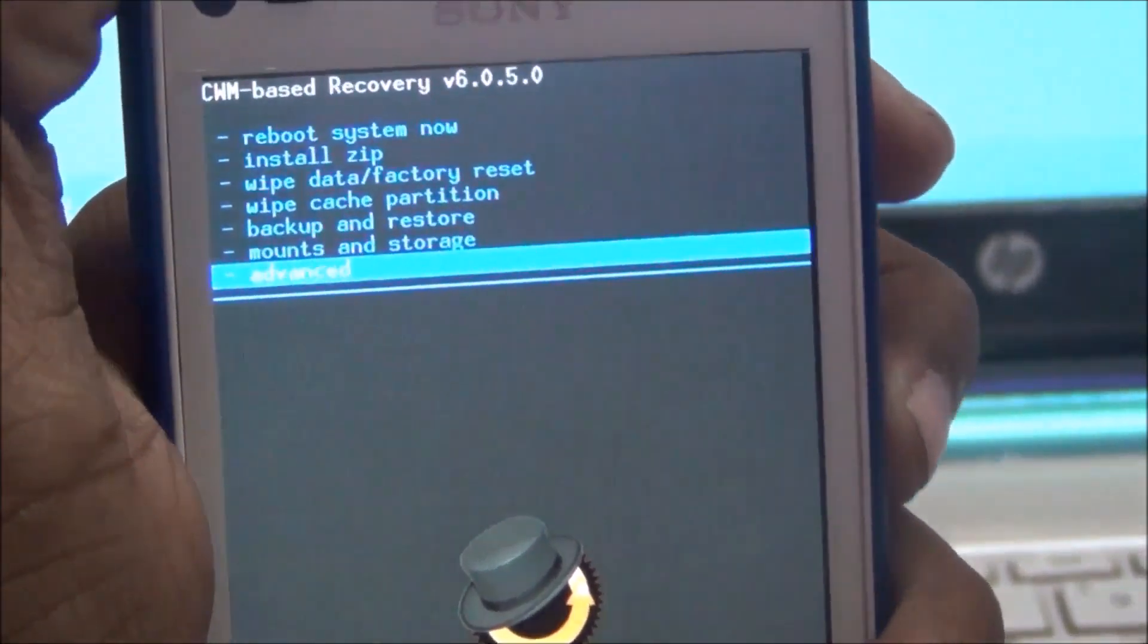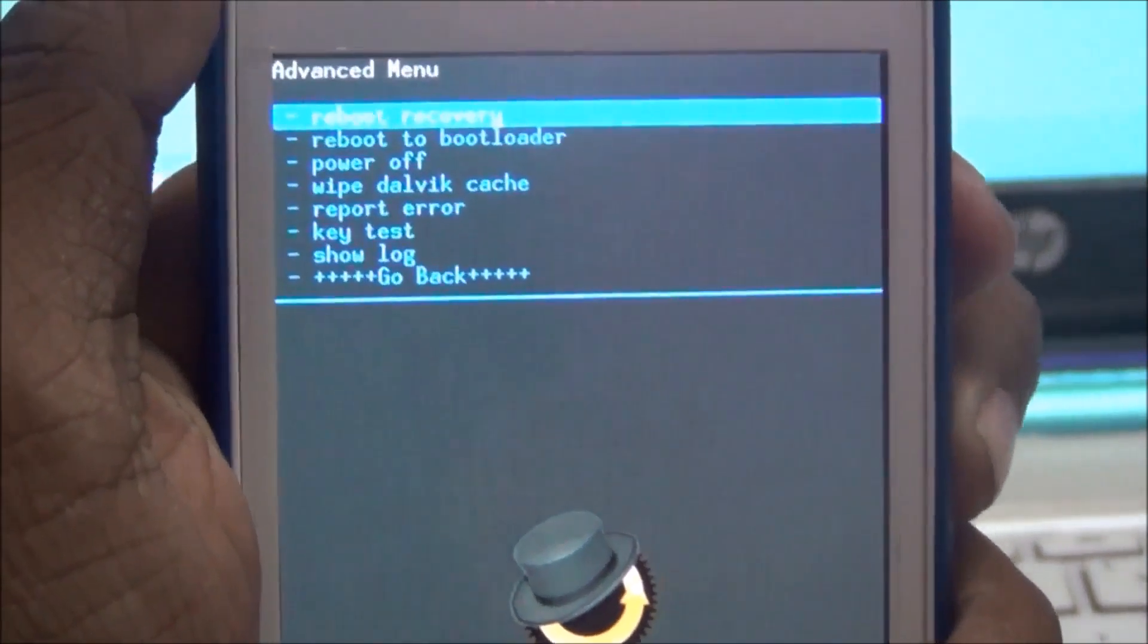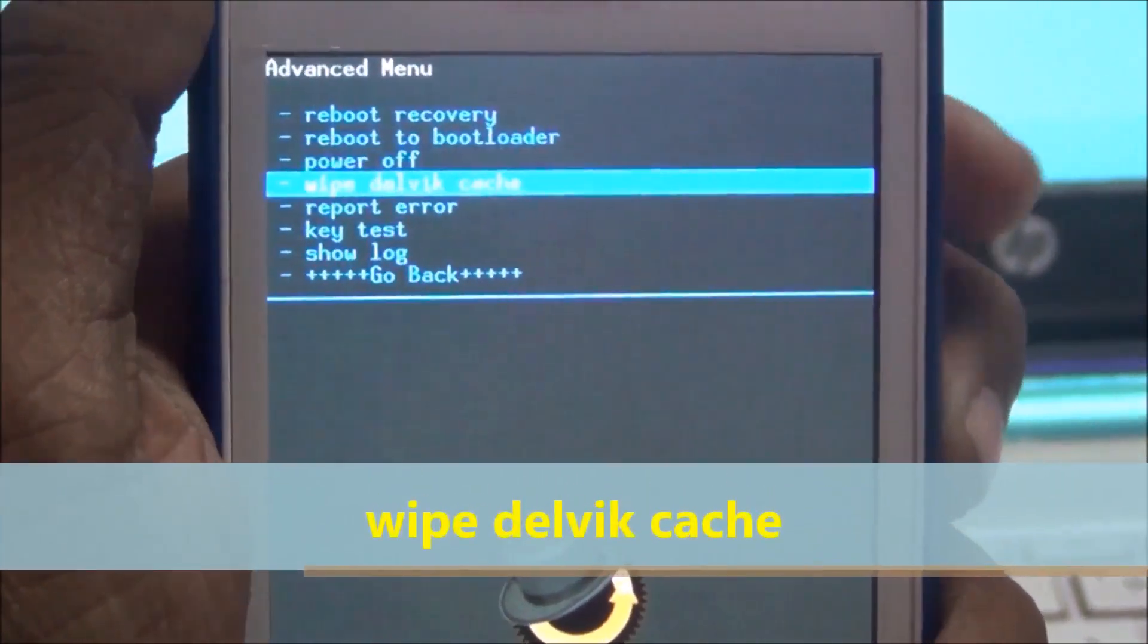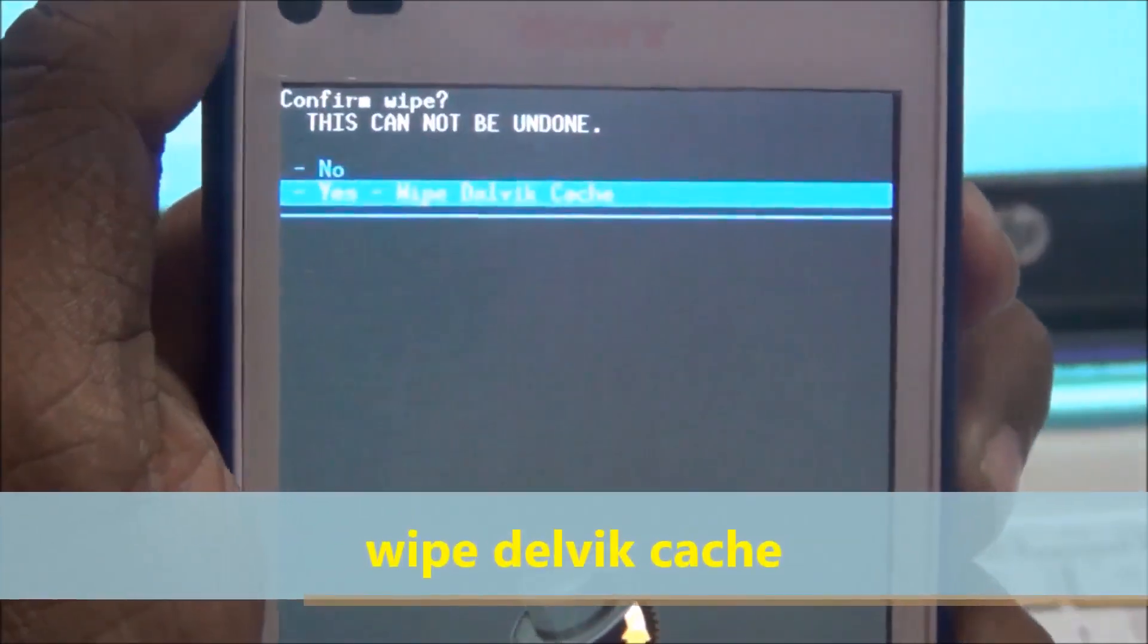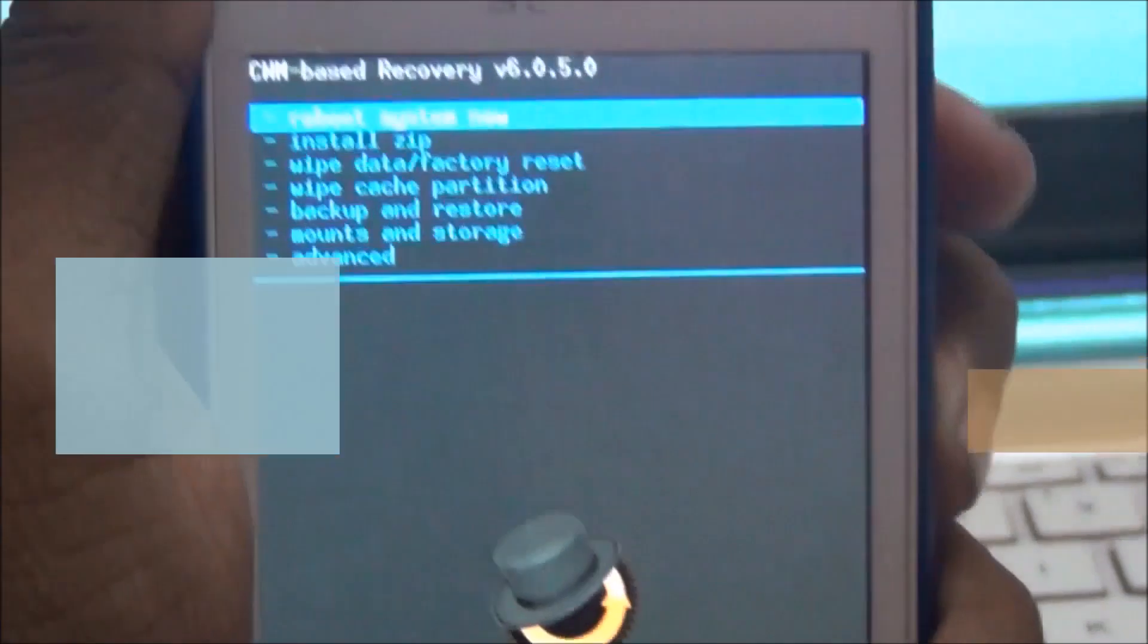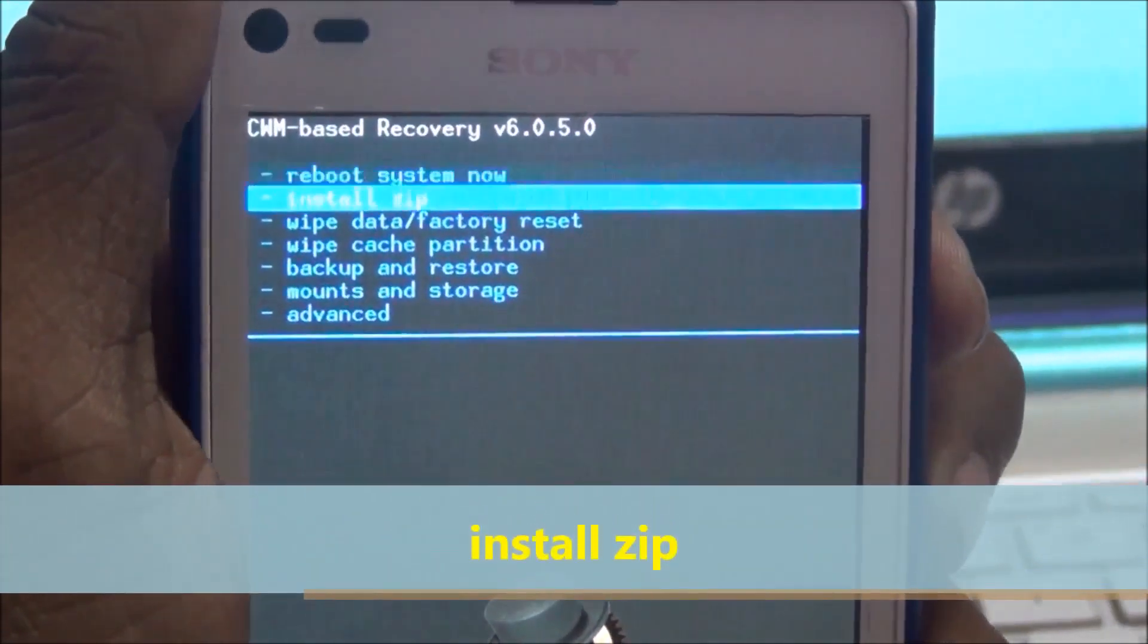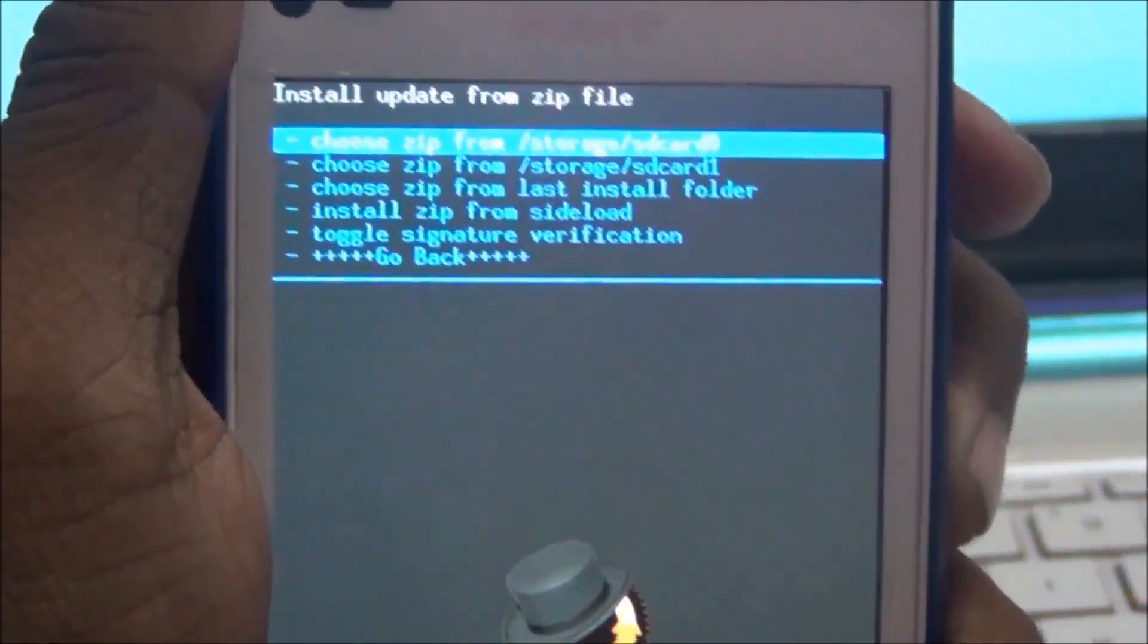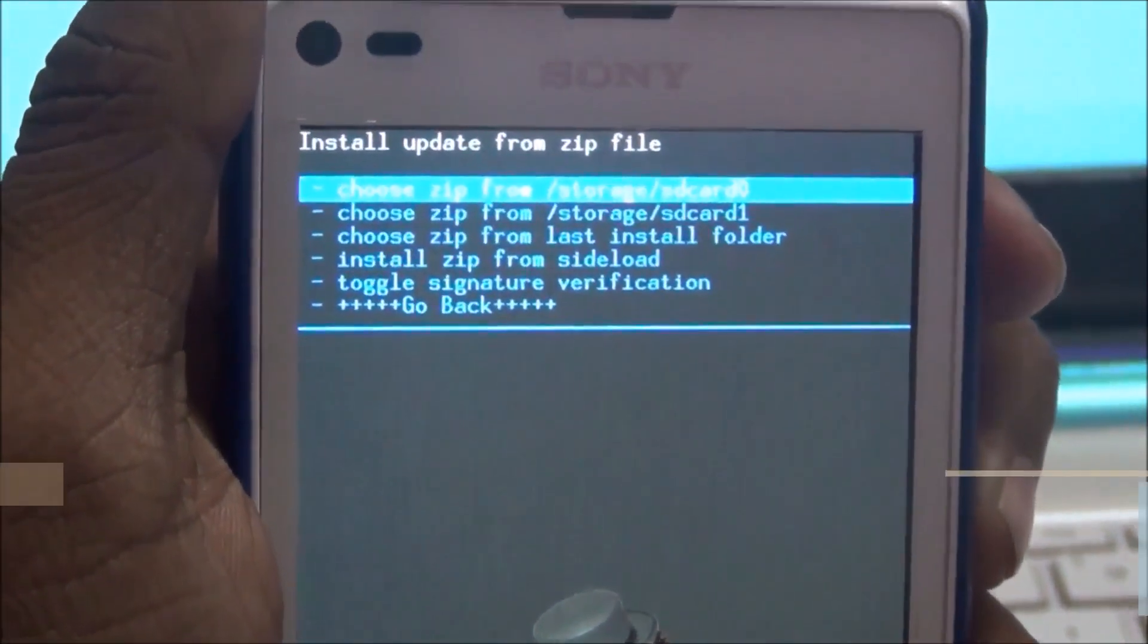Go to advanced, wipe dalvik cache. Go back and install zip.